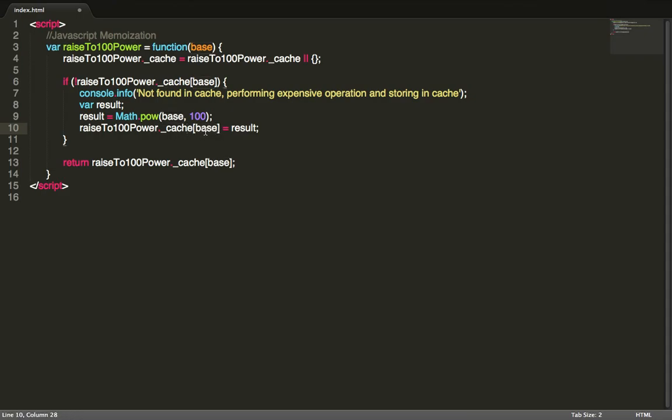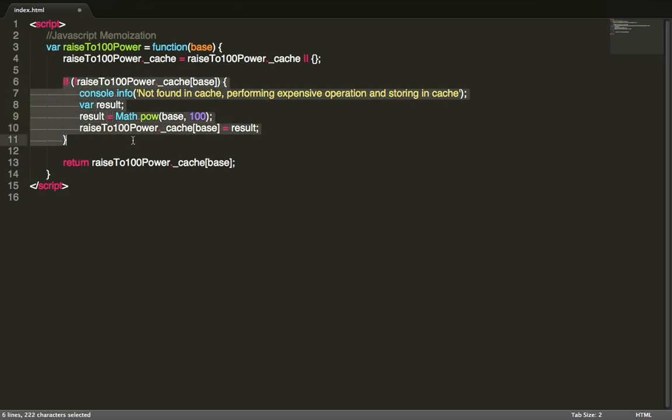So next time when we enter this function, it will be found inside this condition, we evaluate to false, and it will simply return the value stored in memory. So let's try this out.